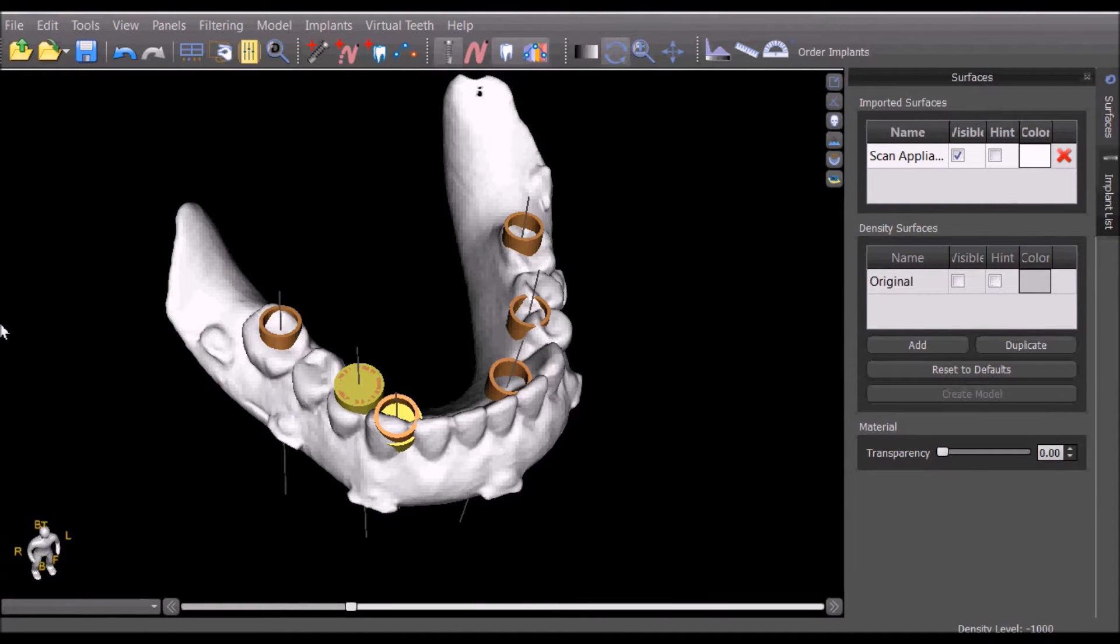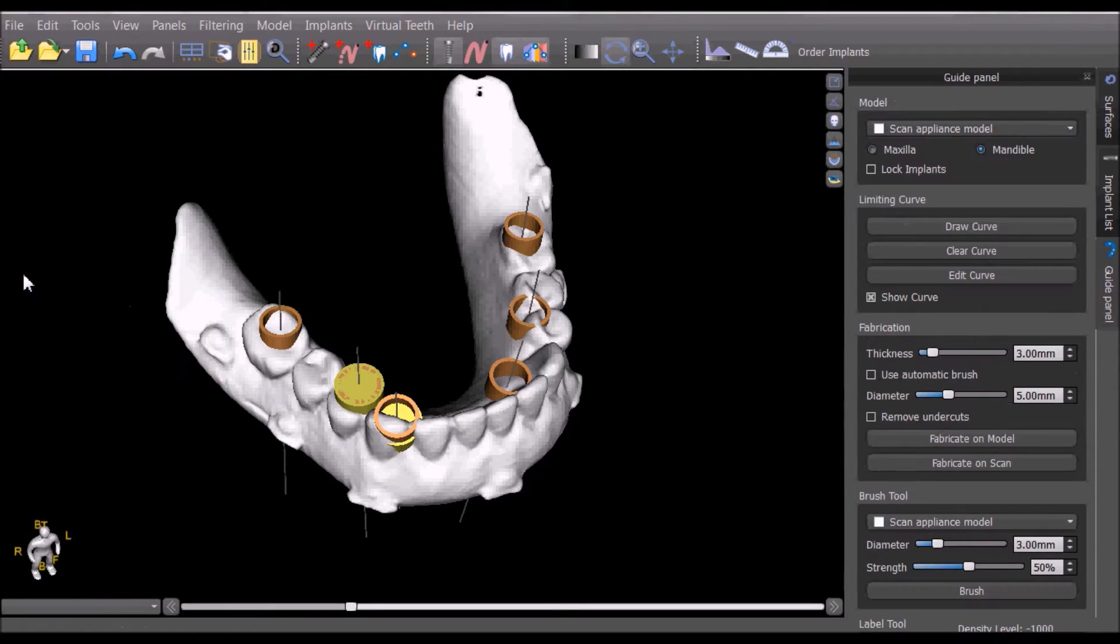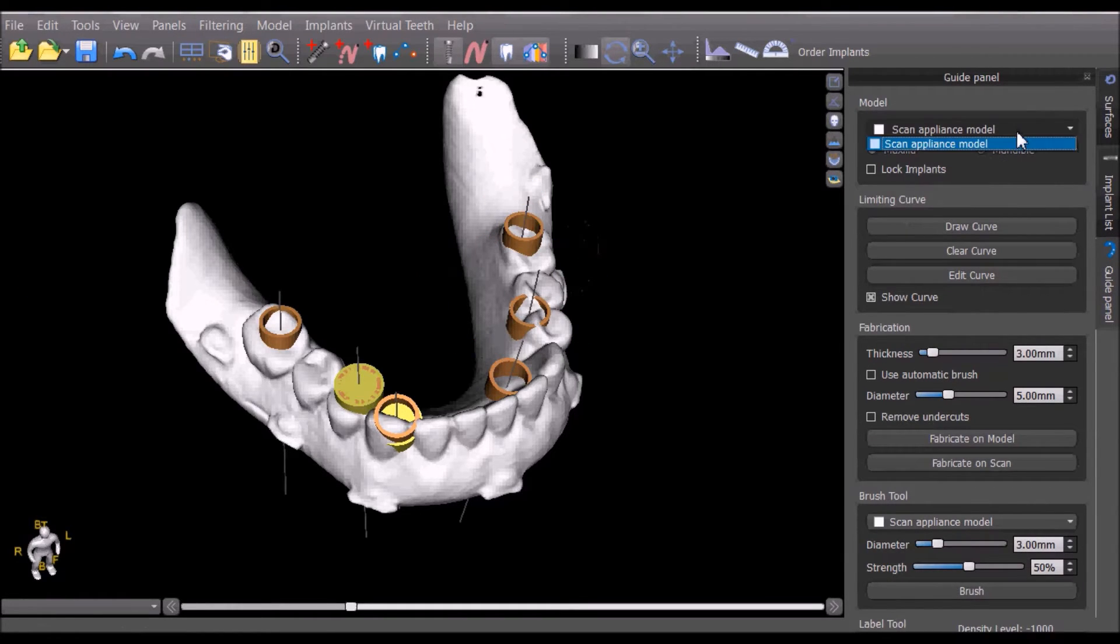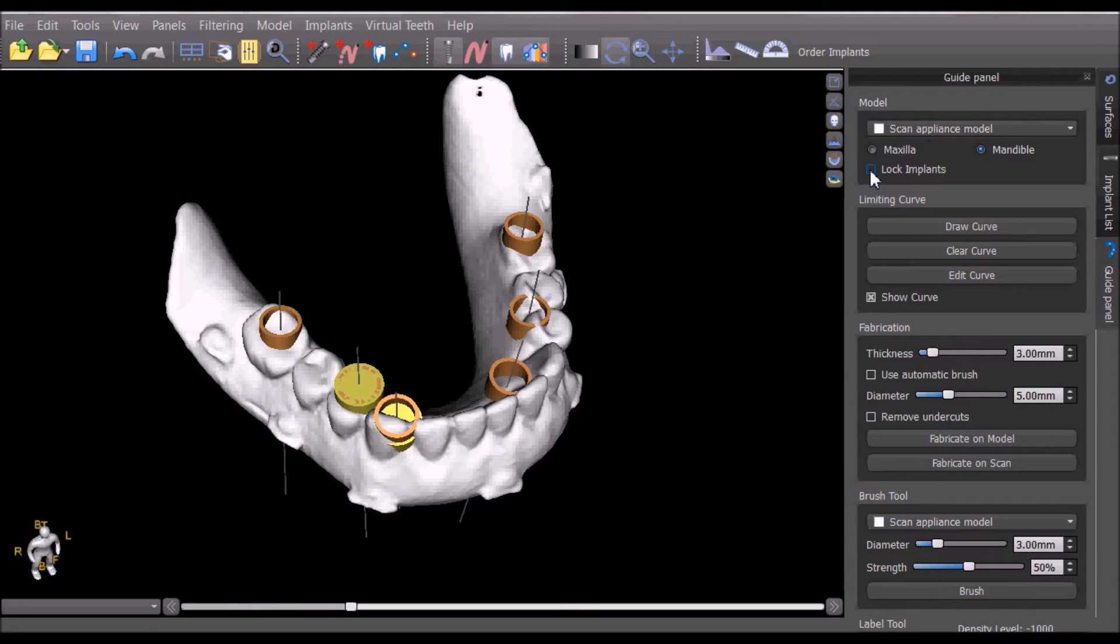We open up the guide fabrication functionality by going to file guide fabrication. We confirm that we're using the proper surface, the correct jaw type, and press lock implants.